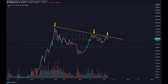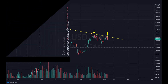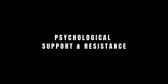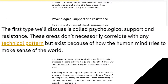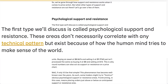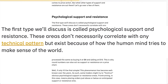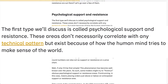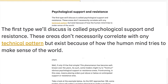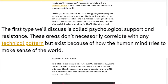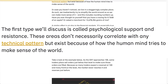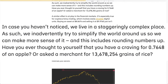So we've gone through how support and resistance works when it comes to price action, but what other types of support and resistance are out there? Let's go over a few of them. The first type we'll discuss is called psychological support and resistance. These areas don't necessarily correlate with any technical pattern, but exist because of how the human mind tries to make sense of the world.